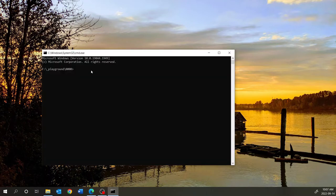Let us create a Razor Pages app in one of our working directories. I'm going to type in 'dotnet new' and to create a Razor Pages app, you either enter 'razor' or you can also use 'webapp'. And the output directory I will call 'osprocess'.